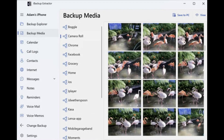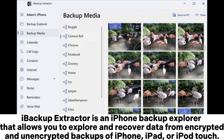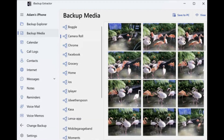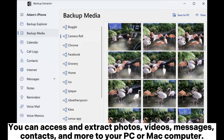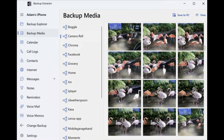7. Ibikup Extractor is an iPhone backup explorer that allows you to explore and recover data from encrypted and unencrypted backups of iPhone, iPad, or iPod Touch. You can access and extract photos, videos, messages, contacts, and more to your PC or Mac computer.